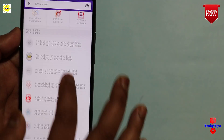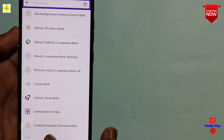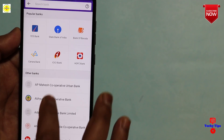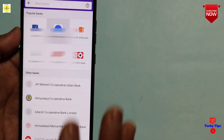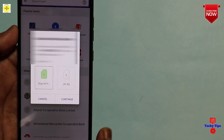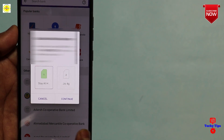Select your bank account from the list. If your bank is not available, you can select the relevant bank account. You can add or return to the bank account.